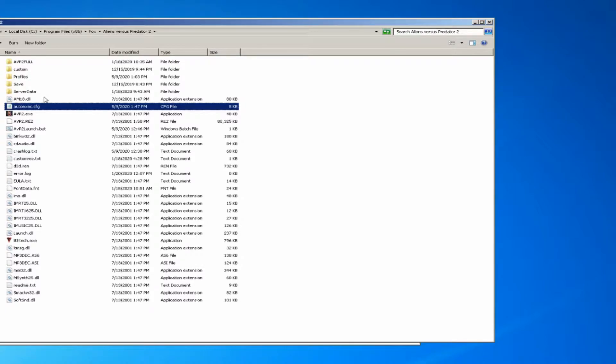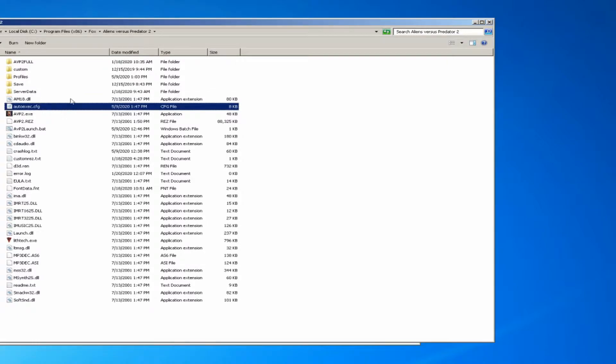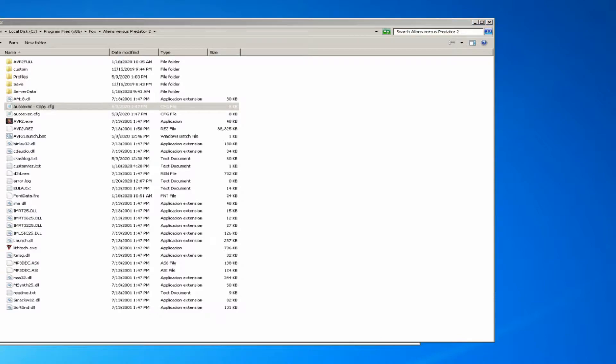I advise before you start modifying anything to make a backup copy of that config file, just in case. If you go in there and modify anything else, that way you can return your game to normal if you screw it up.